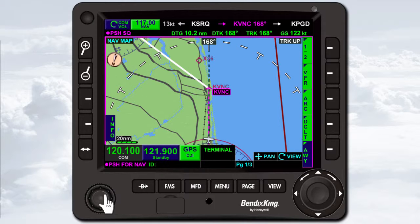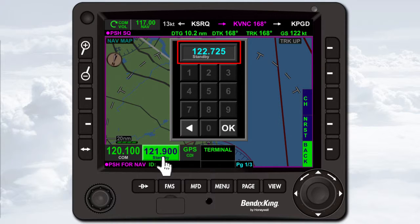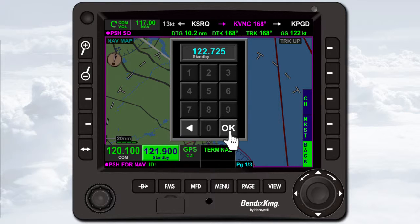To tune the standby COM frequency using the interactive touchscreen, touch the standby frequency touchscreen button to display the radio tuning pop-up window. Type in the desired frequency. As you type, only valid frequency values will be selectable. If you make a mistake, touch the backspace key. When the correct frequency is displayed, press OK.